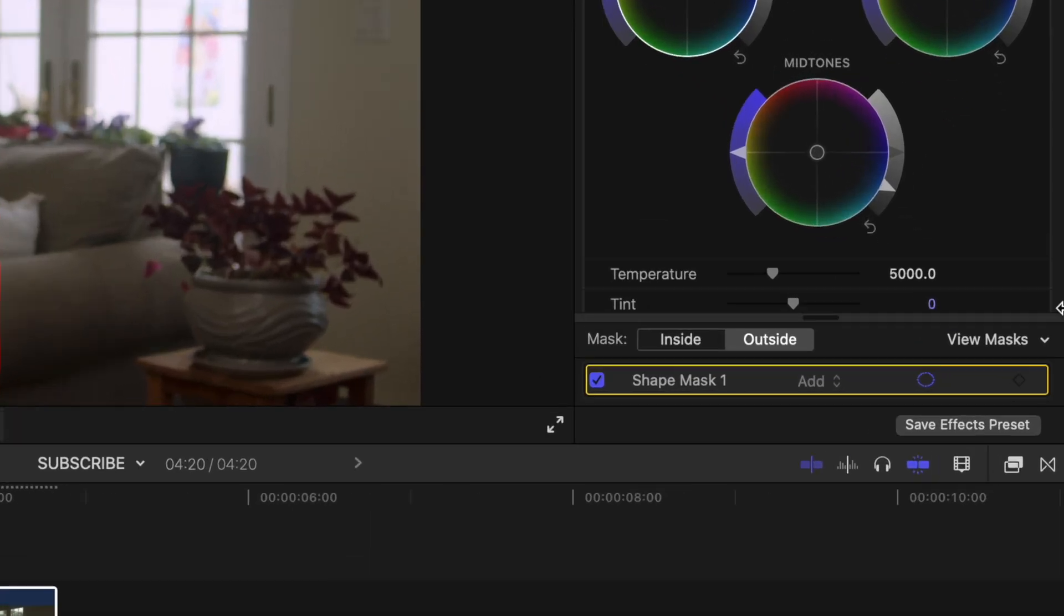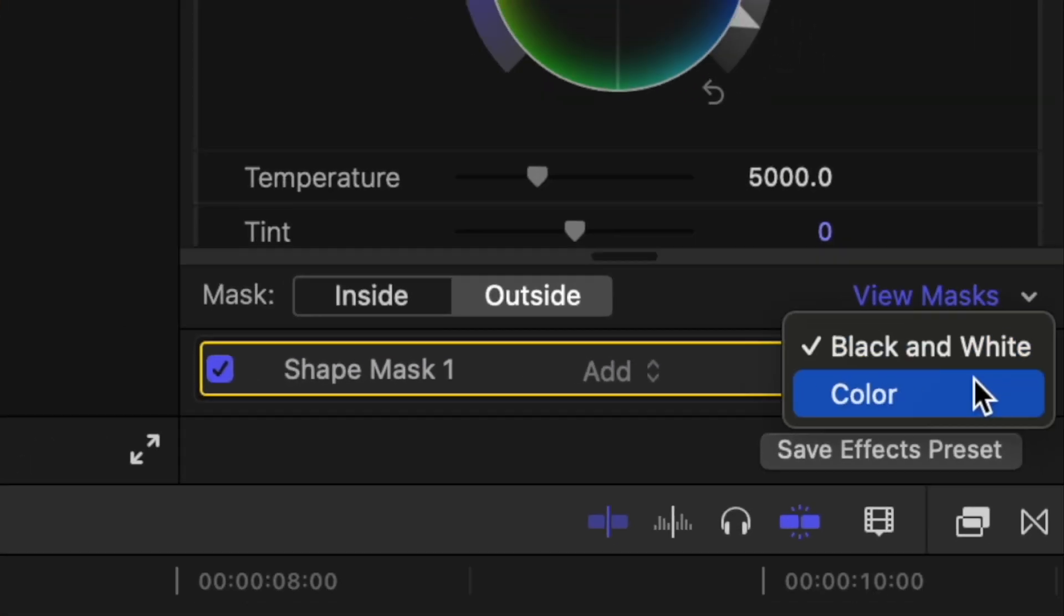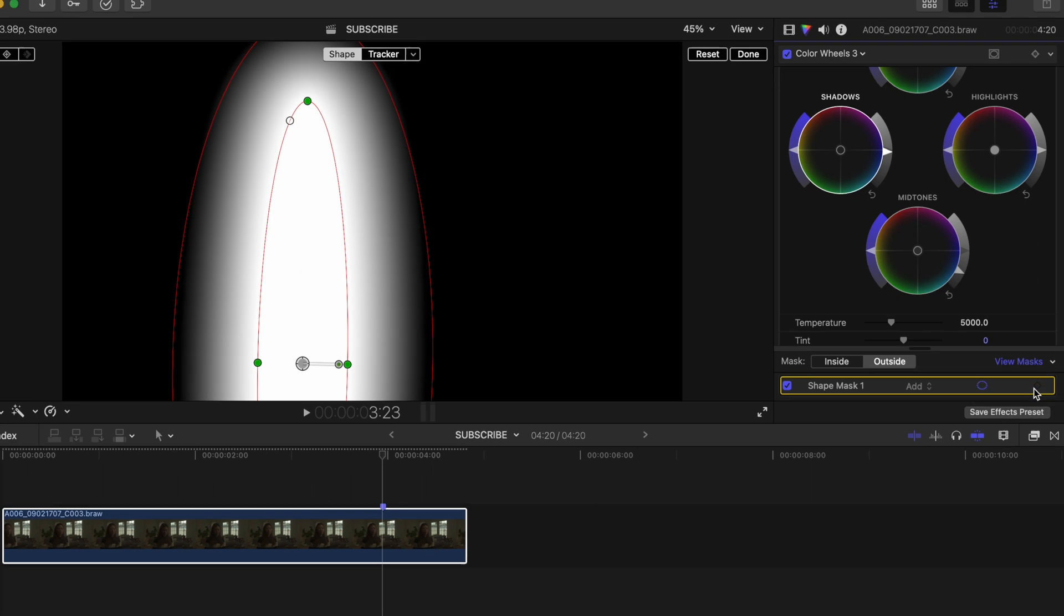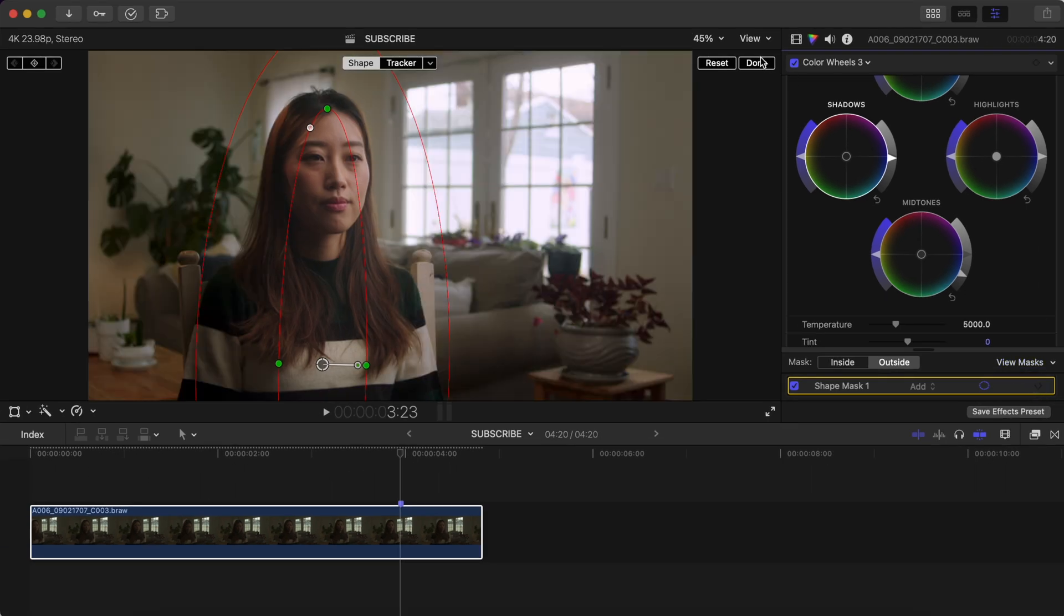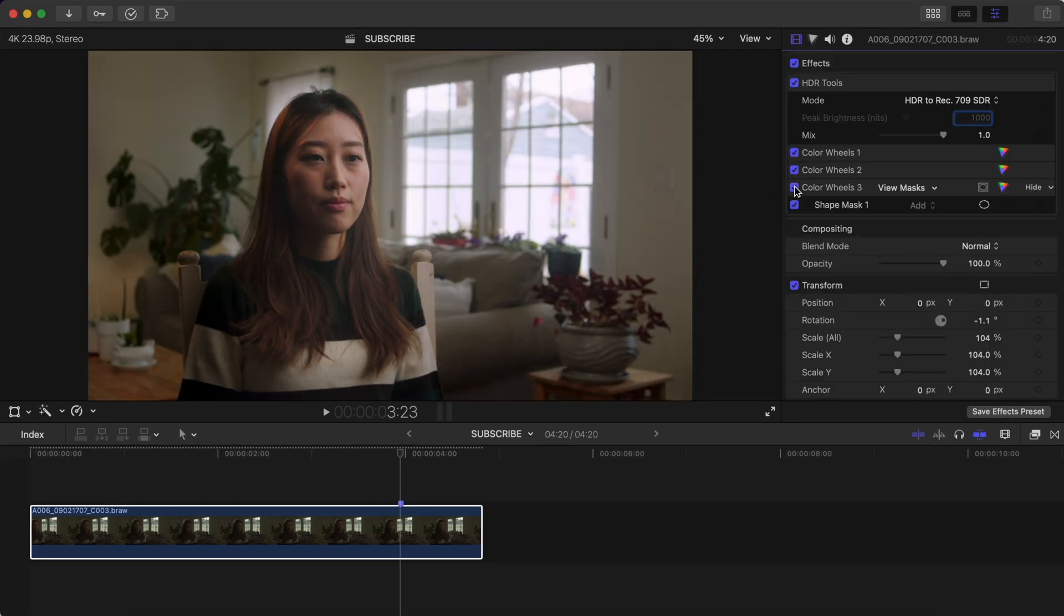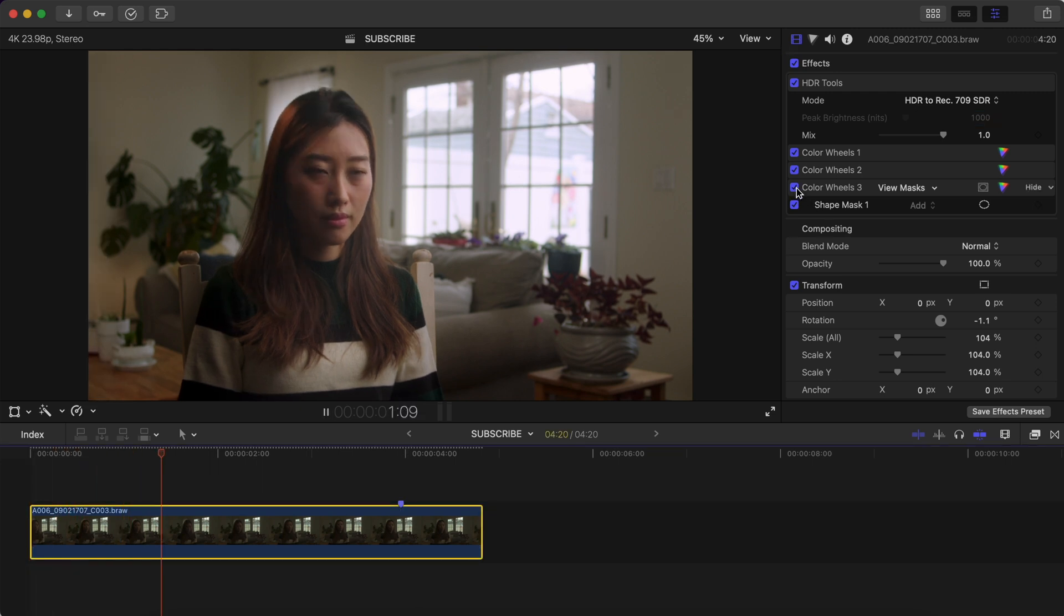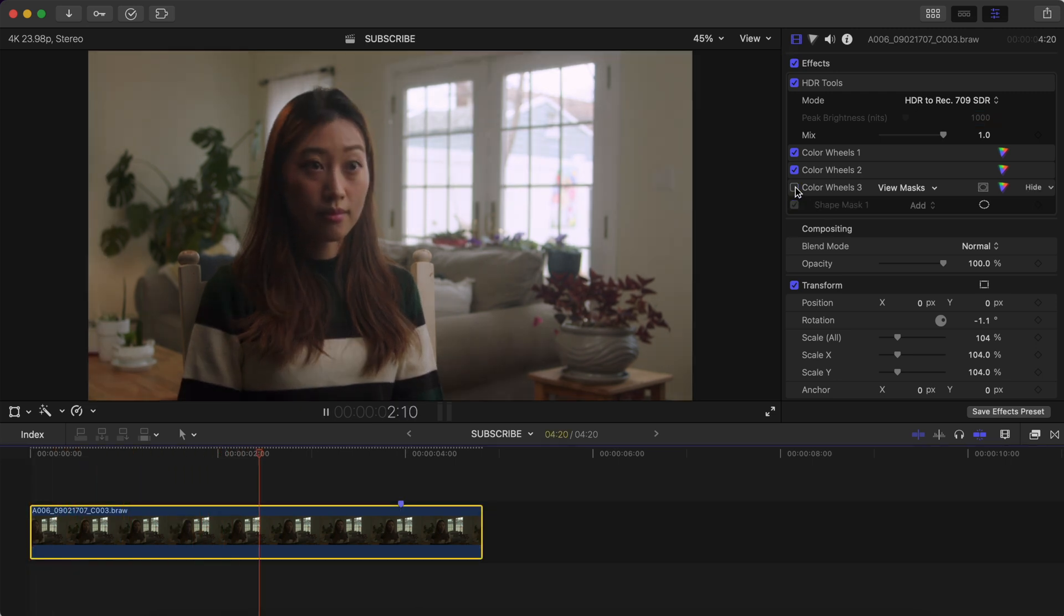If you click view masks and select color, you can see what the inside of the mask is affecting. Now if I toggle this effect on and off, you'll see that it looks like we added a whole new lighting setup while filming. It makes quite a big difference in having your subject pop more.